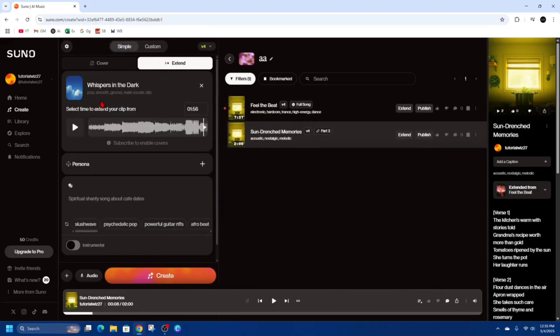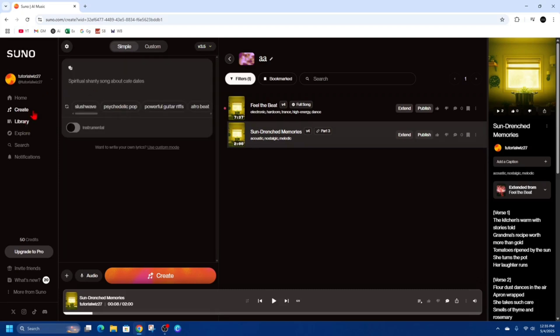I'm just going to create a new song and then I'm going to show you how to extend that song. So inside create I'm going to create a new song.